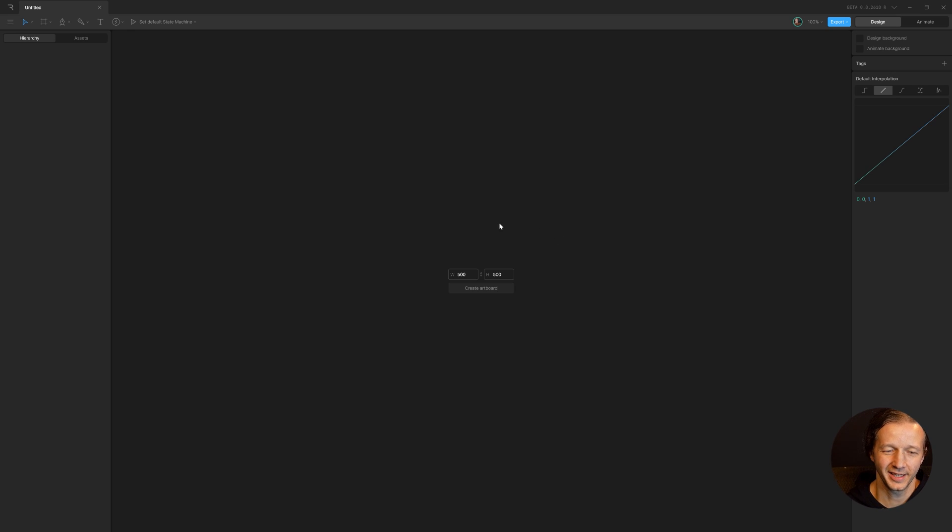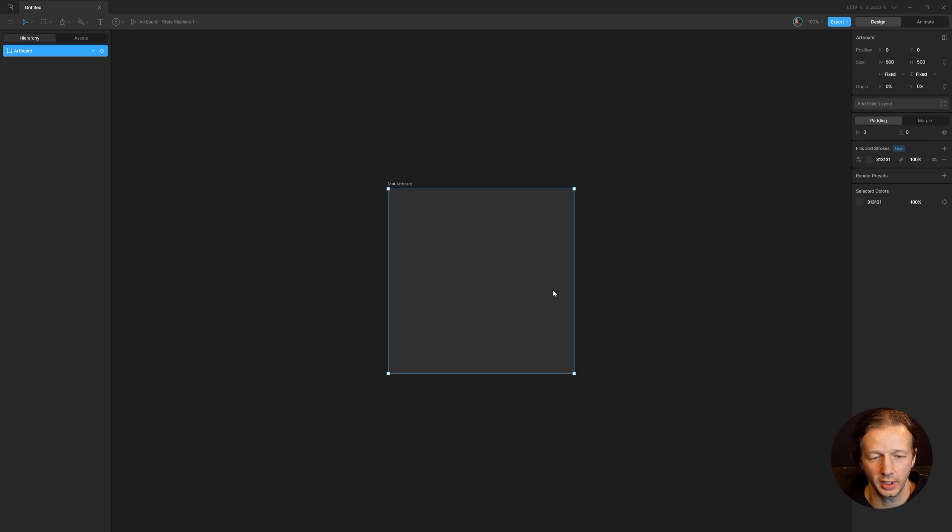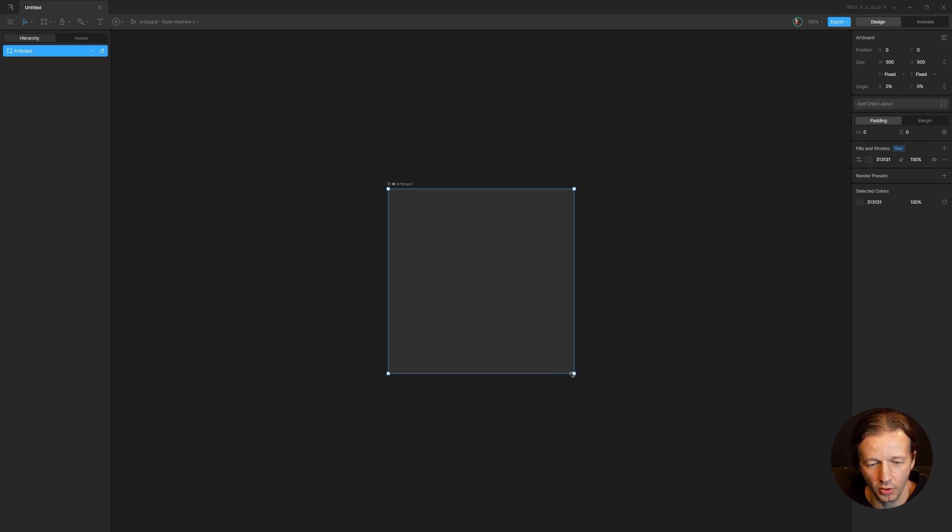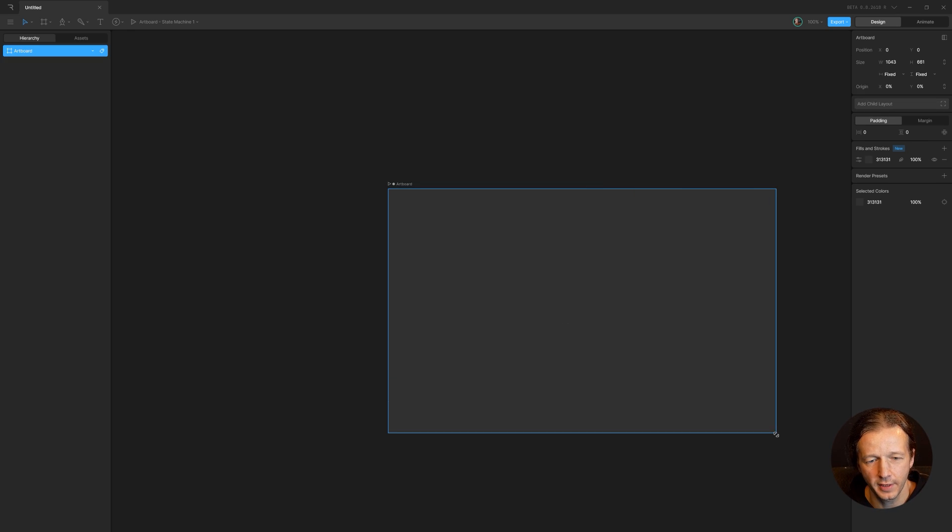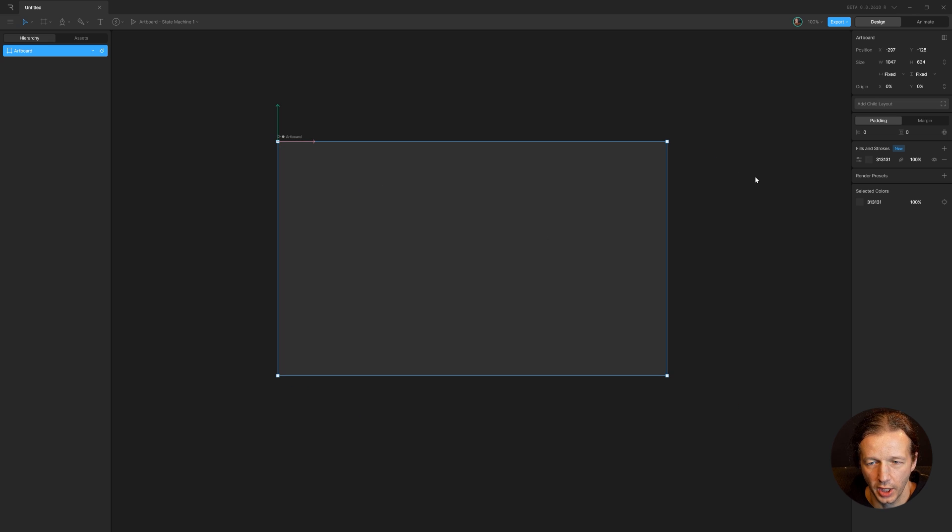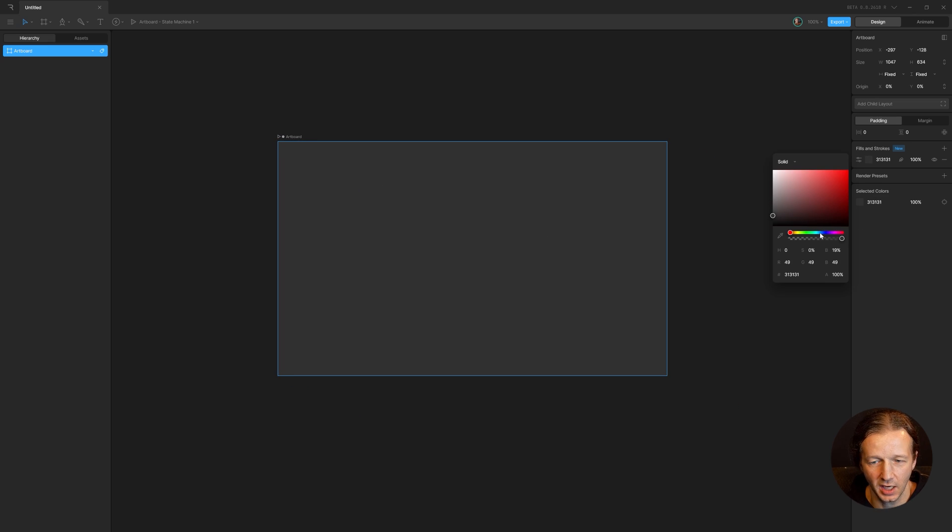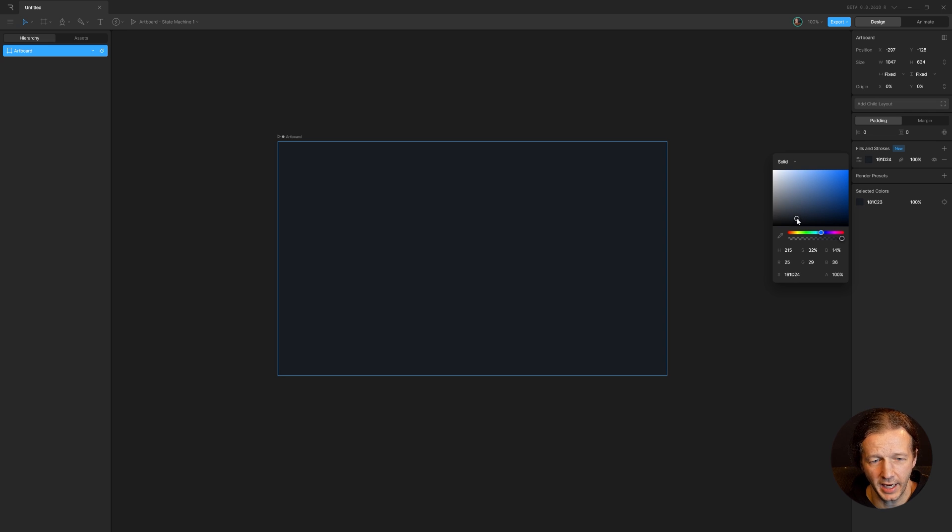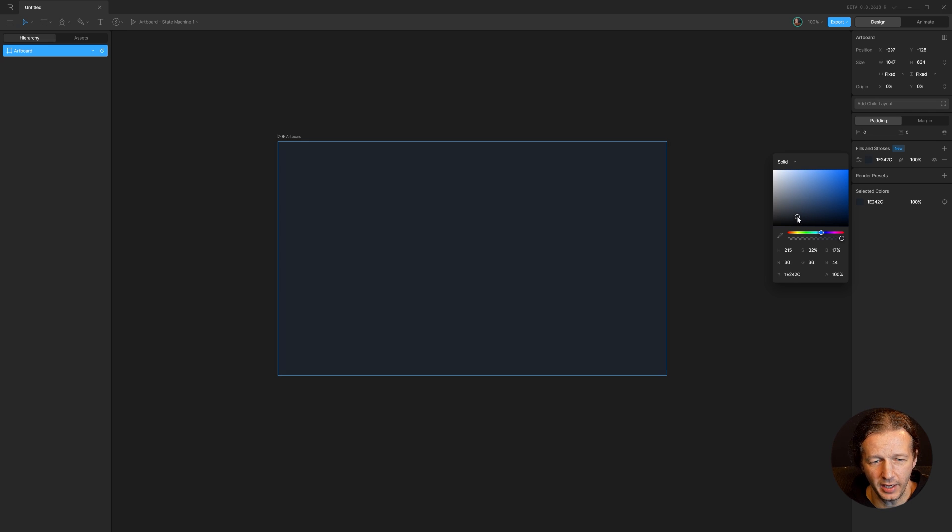All right, let's go ahead and get started. I have a new document. Let's hit create artboard here in Rive. And we'll make this a little bit bigger and then change the background. We want a base color of some sort. So if we want to work within blues, we could choose like a kind of desaturated blue color right here.